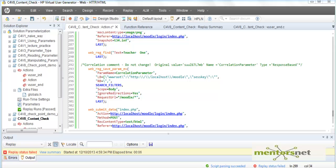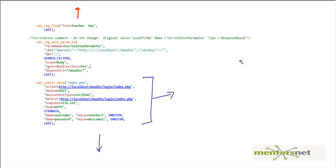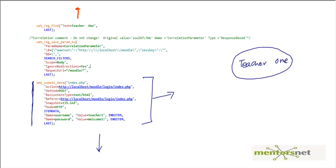Hello, welcome back. In the last video we saw how we can do a content check by using a function called web_reg_find. This is how the function is going to look. We have some code before and after, but the key point is that web_submit_data is going to give me a page, and in that page I am expecting a text in the top corner like 'teacher one'. To register for that text string, we need to call the function web_reg_find before that step.